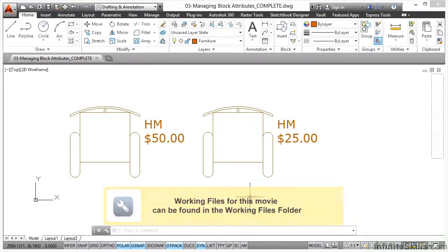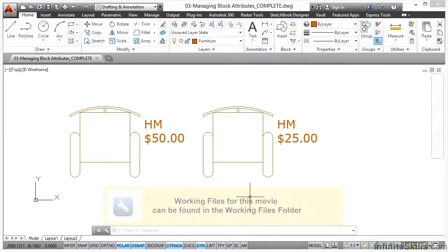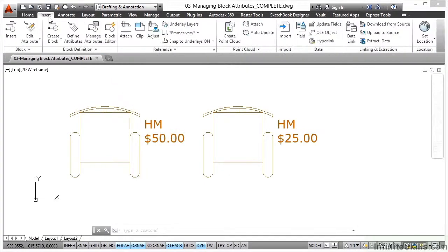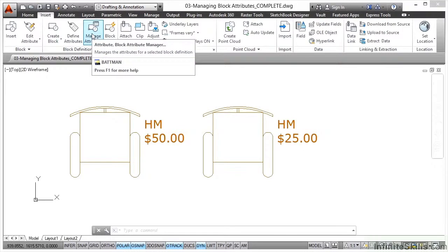There's a lovely tool in AutoCAD when you're working with attributes that allows you to manage the attributes of the existing blocks in the drawing. If I go to the Insert tab on the ribbon, it's on the Block Definition panel — Manage Attributes.